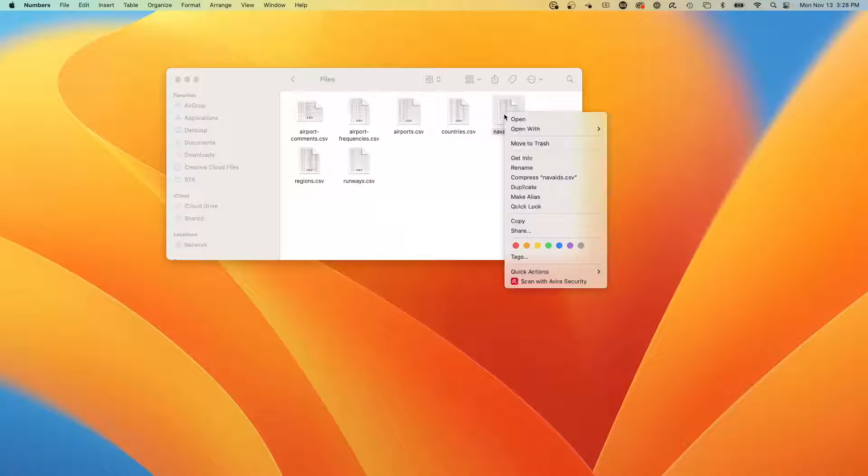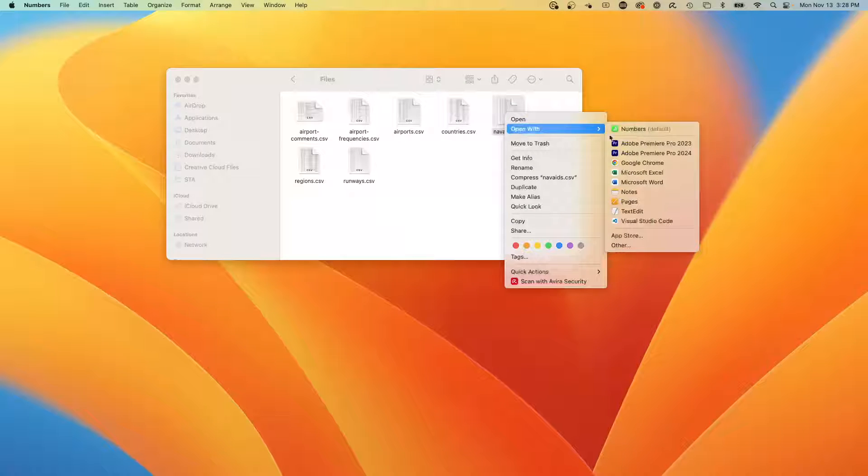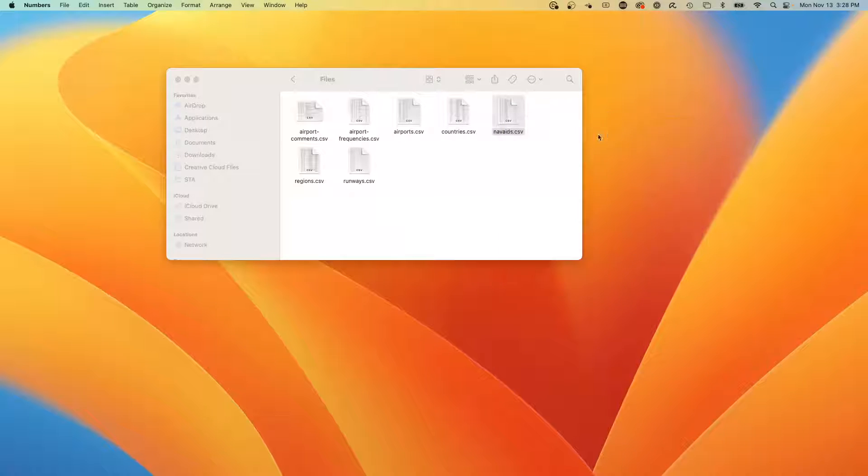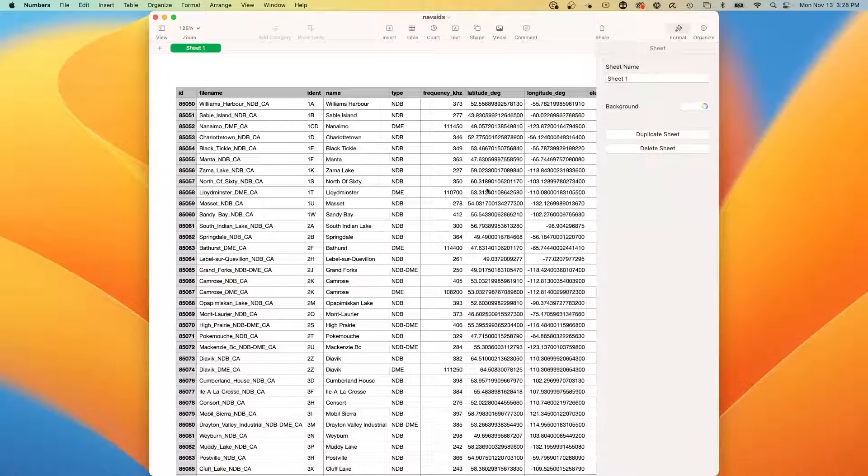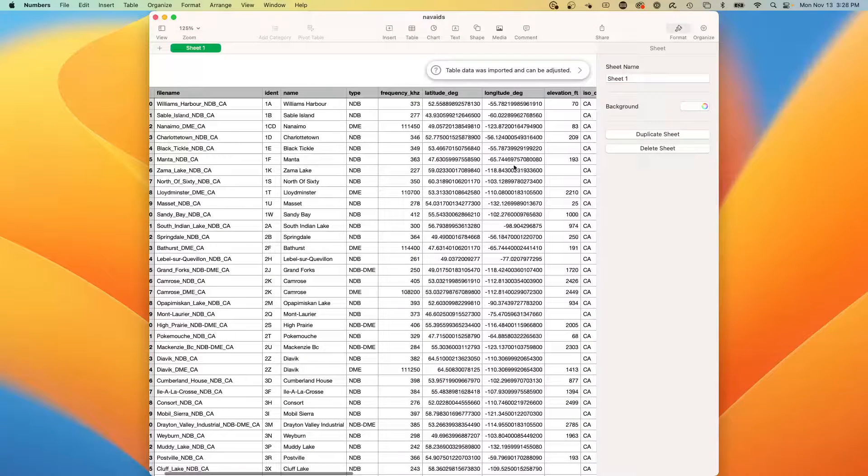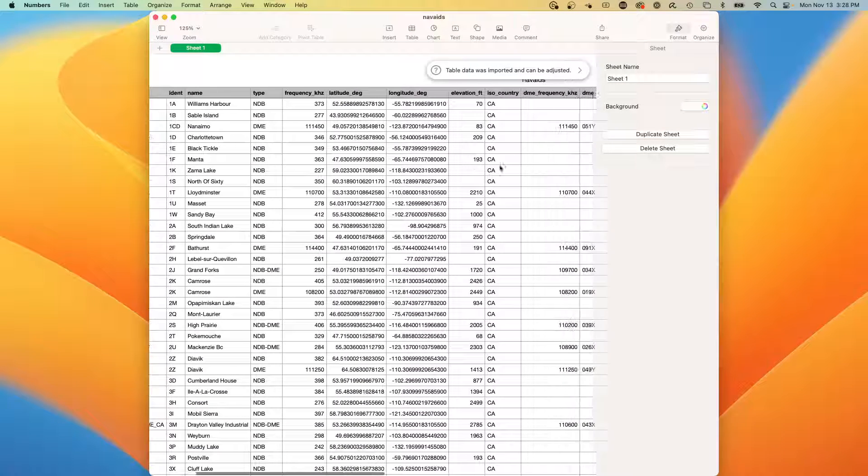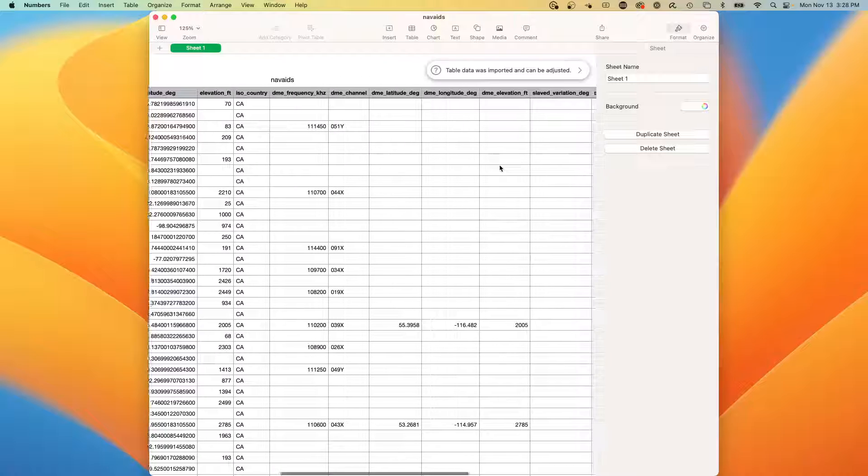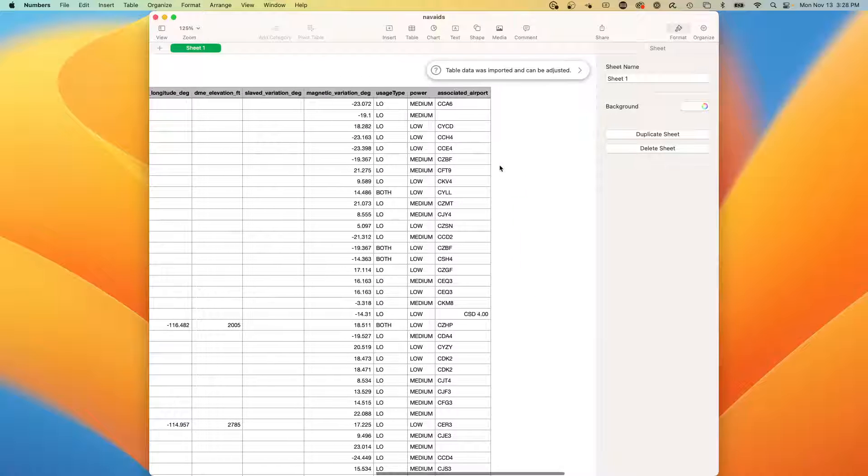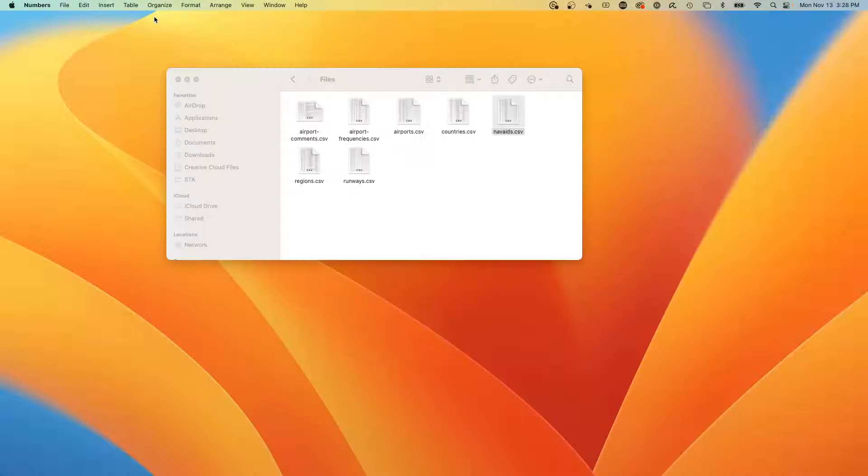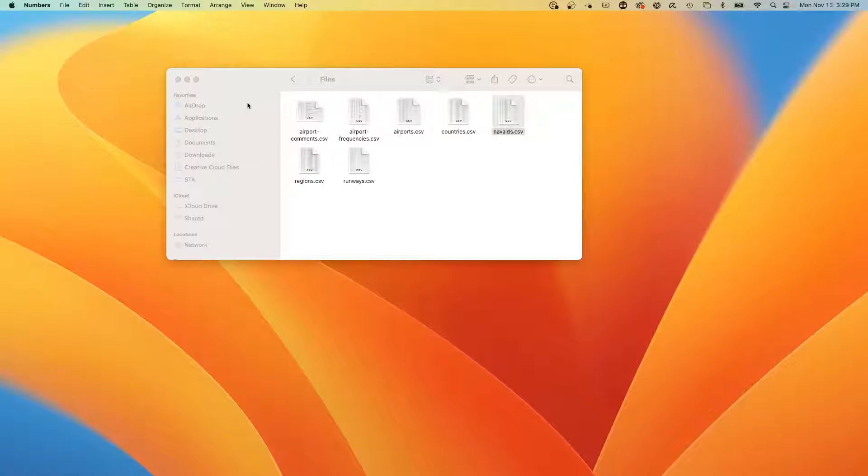We can even take the nav aids, the navigational aids, which are giving us where to find the particular latitude, longitude, and frequency of these navigational aids. Some of them are linked to associated airports. So what we're going to do is we're going to bring this data into Salesforce Data Cloud.